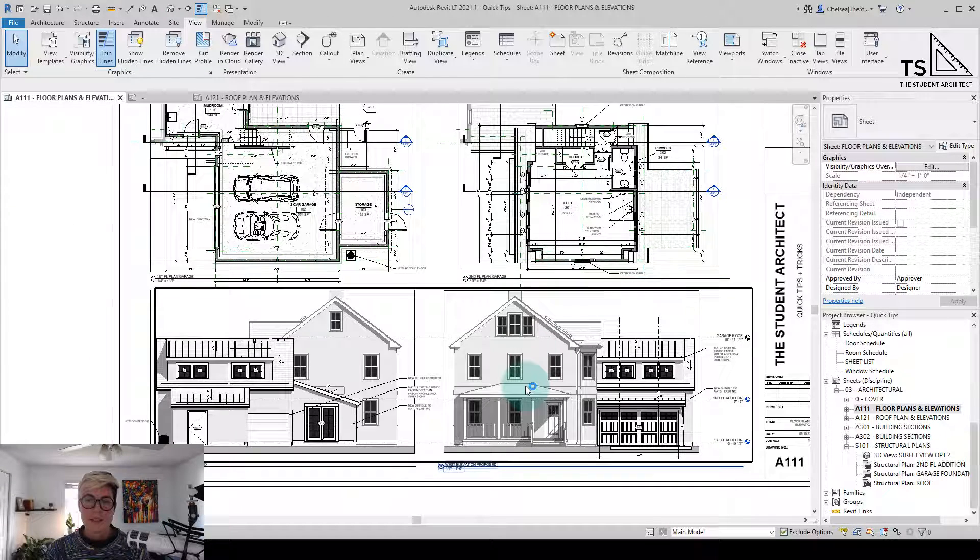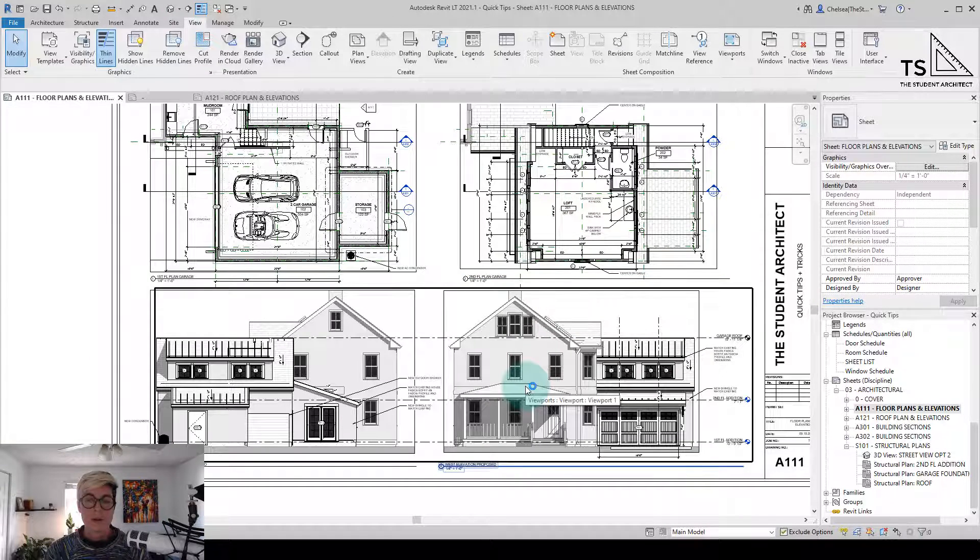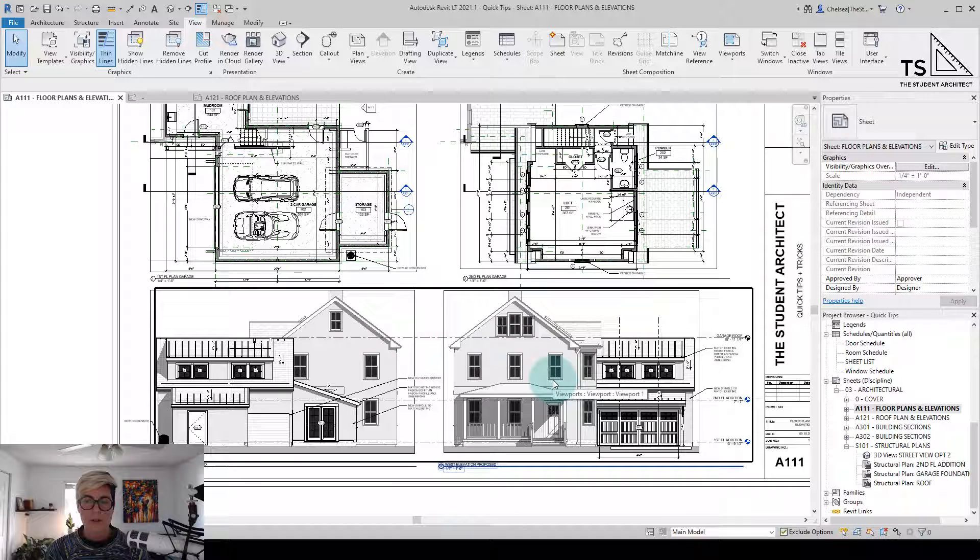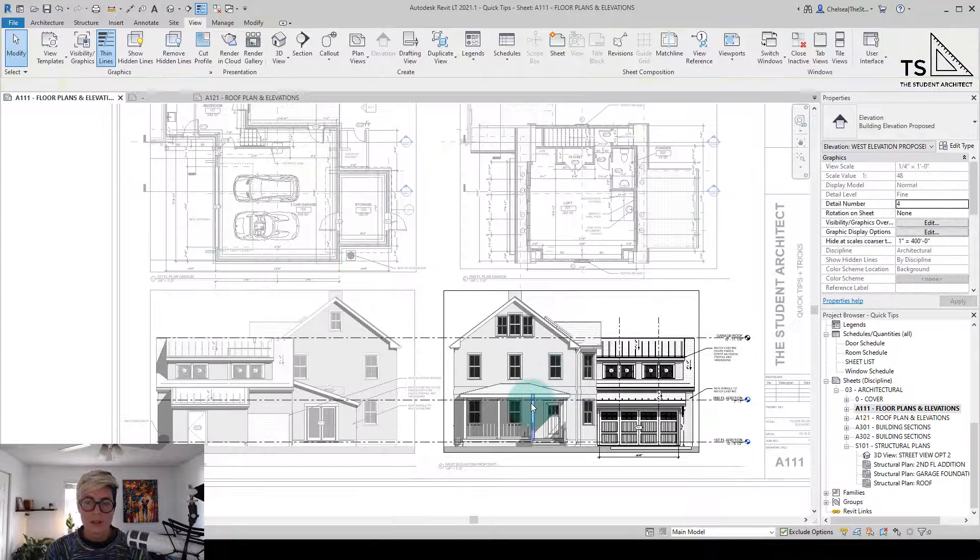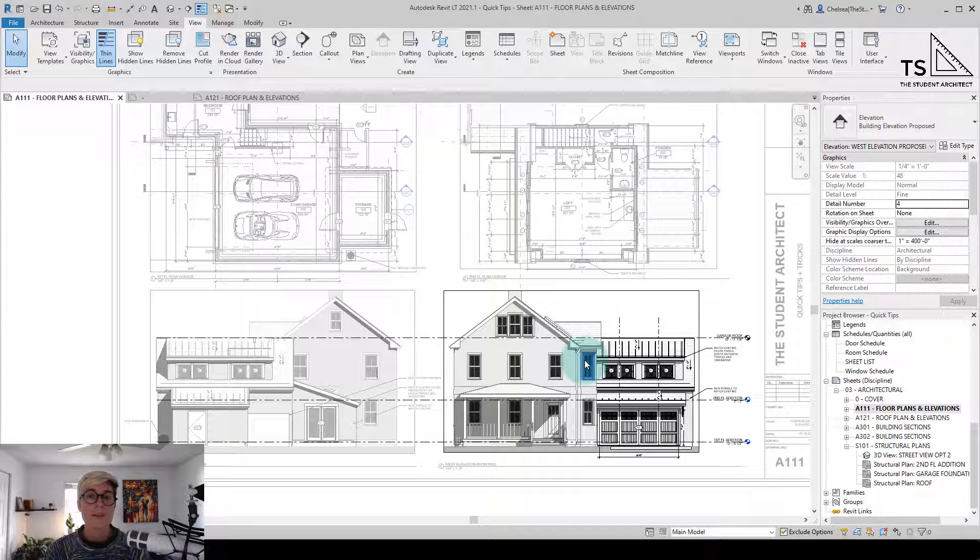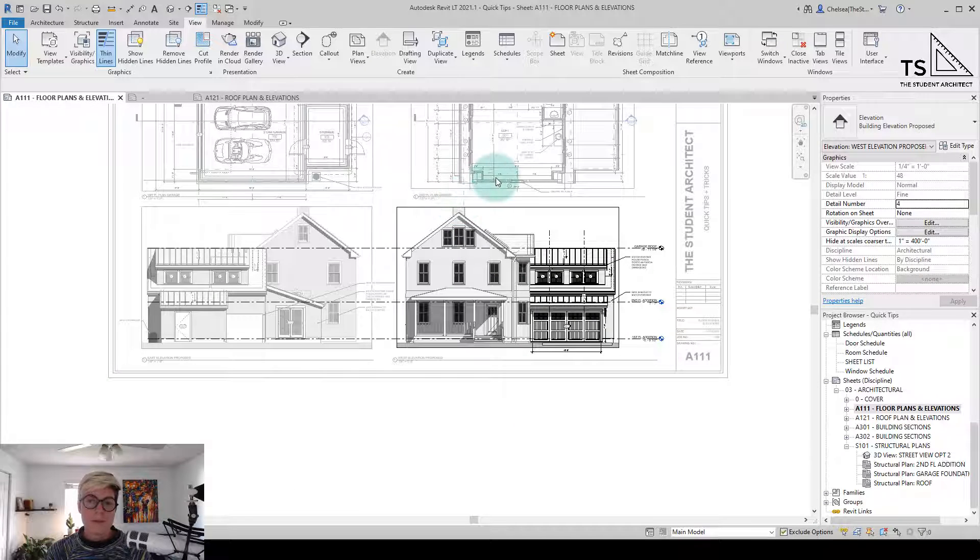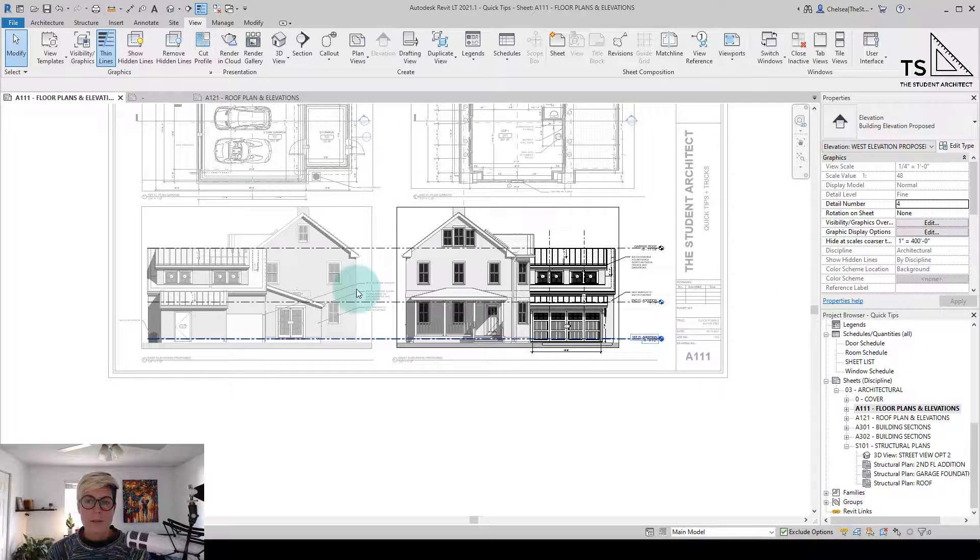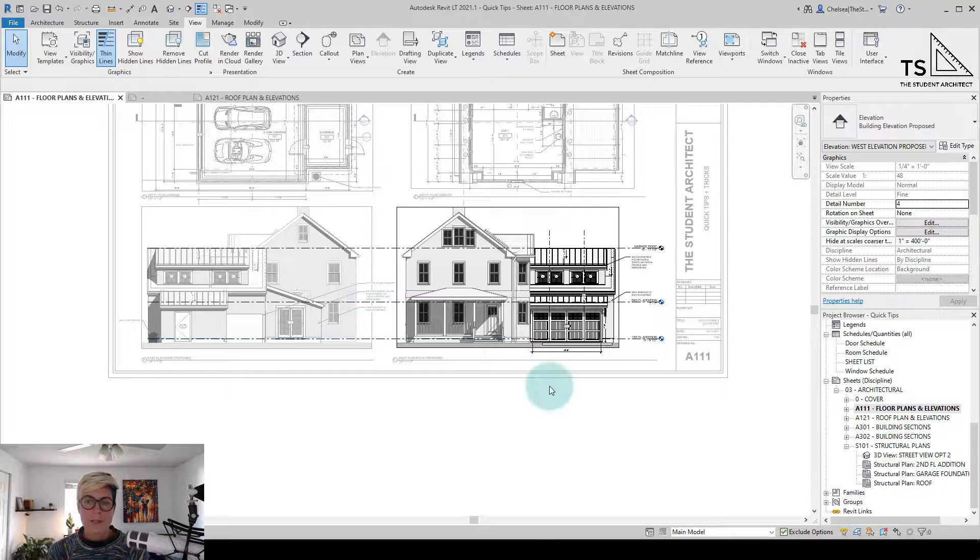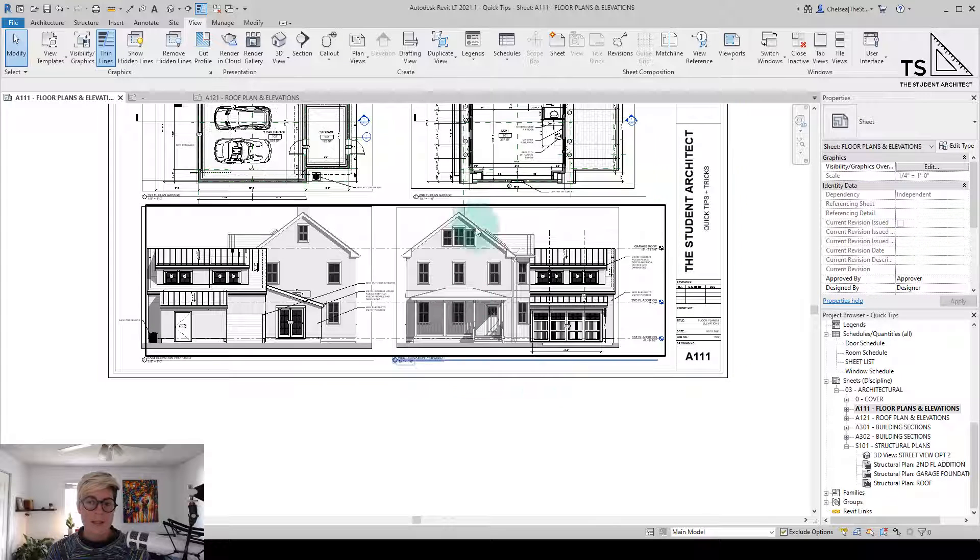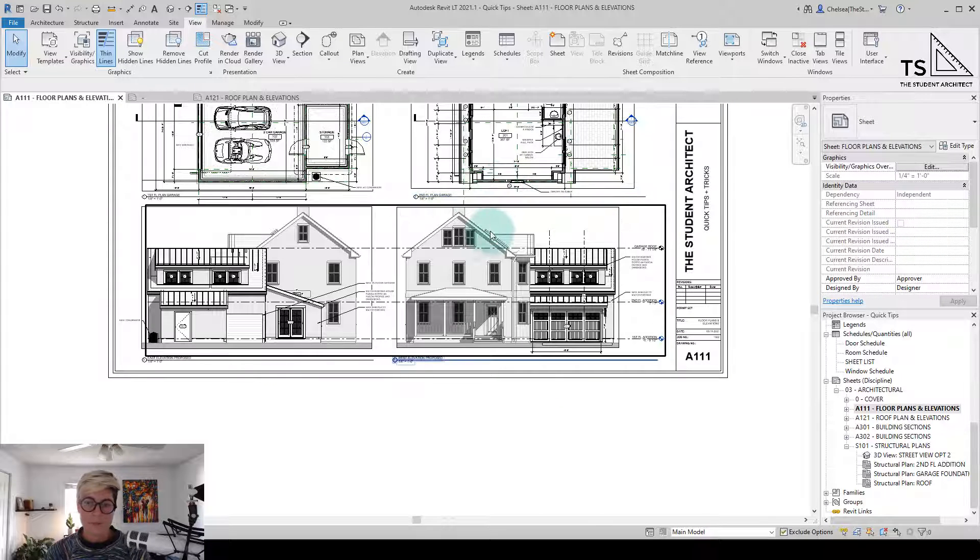And the last way that we can do this is simply by double-clicking on the view itself. I'm going to hover over a view here and just double-click and now this view is activated. To deactivate the view, just place your mouse somewhere outside of the view and double-click in white space.